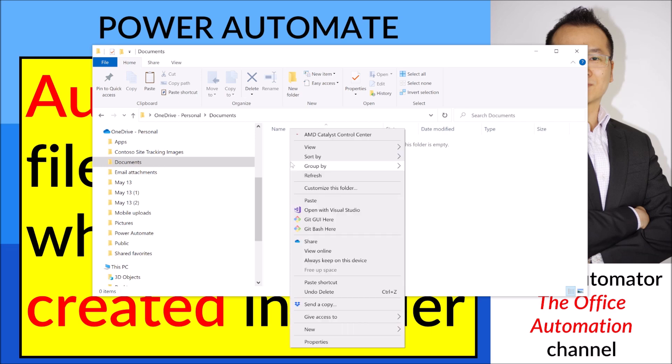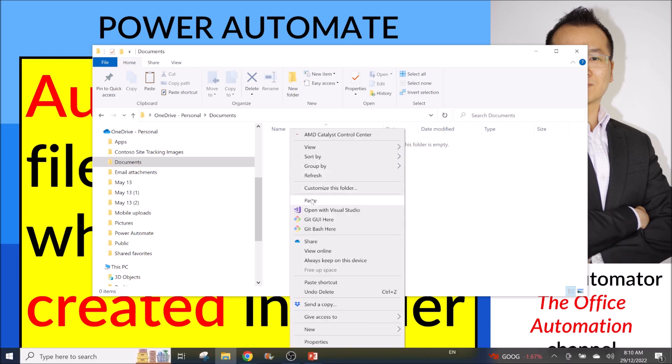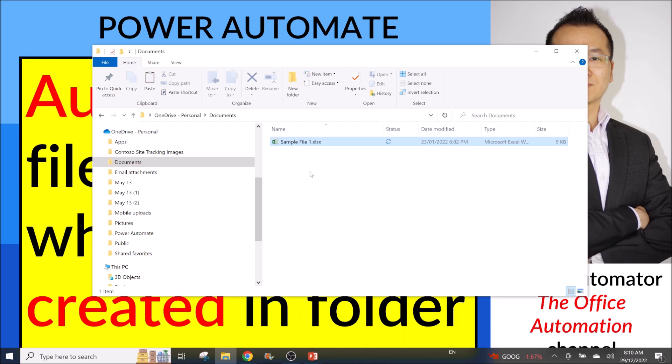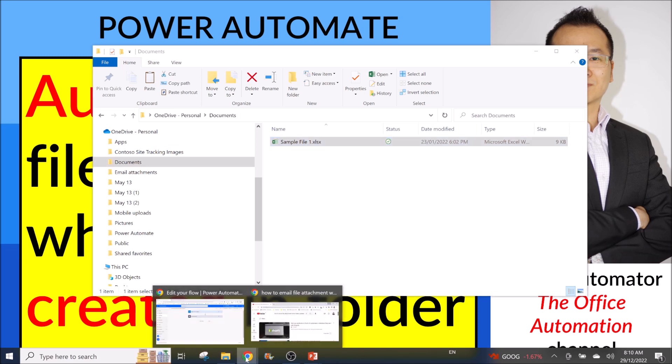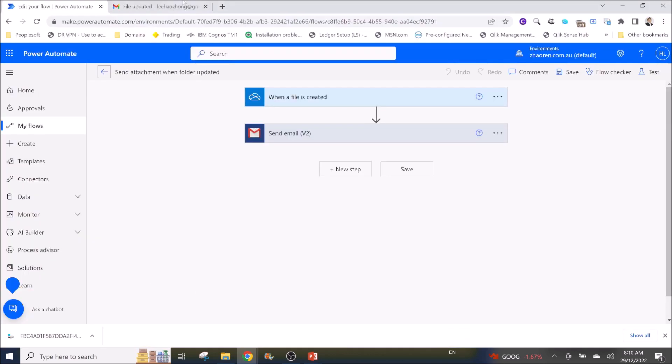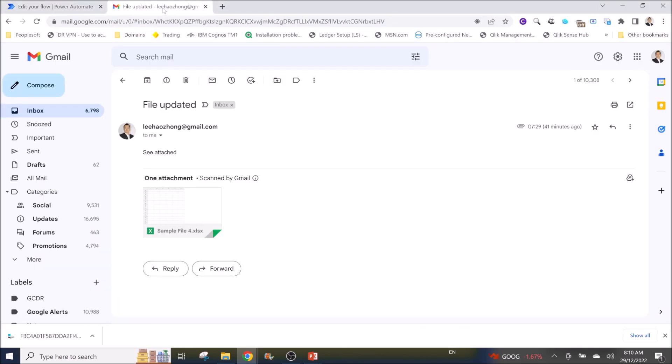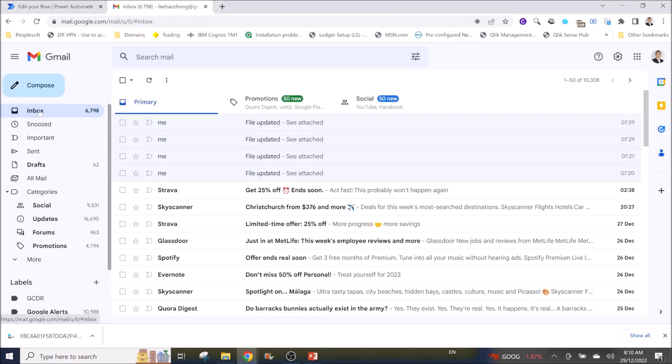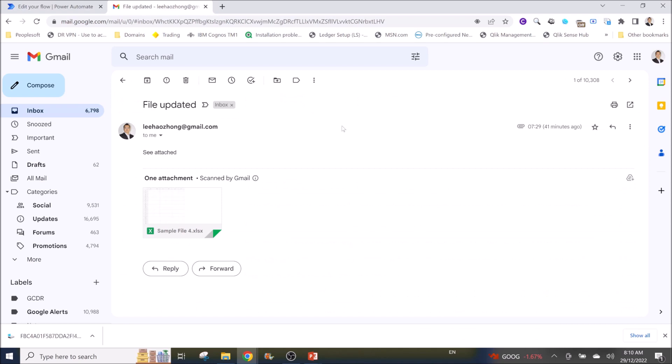For example, I will put a file into OneDrive Personal Documents, then I will get an email saying that my folder has been created and the file is sent to my email or sent to anyone's email.